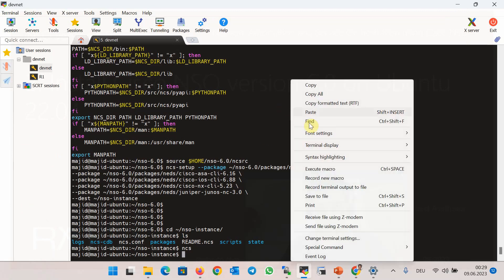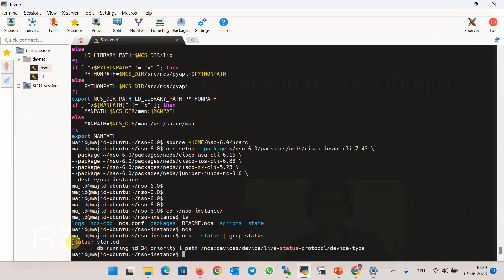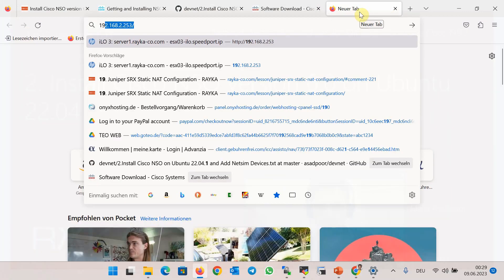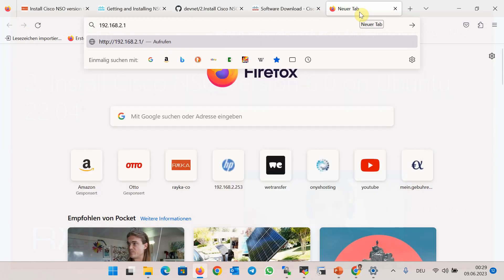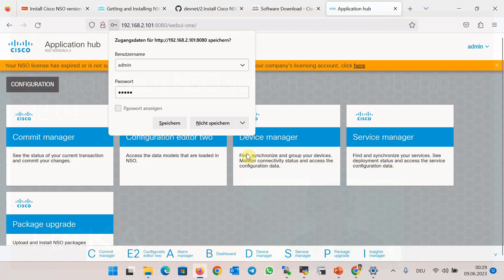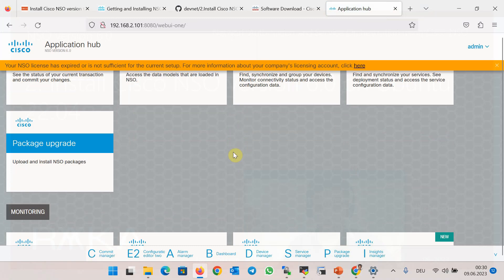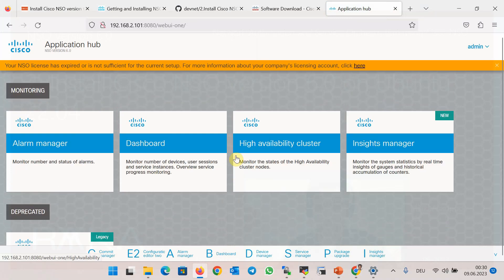Now NCS is running. We run the command ncs --status to make sure it's running correctly — status shows 'started'. We can also connect to the GUI and web version of NSO software with port number 8080. Using the default username admin and password admin, we are now connected to the GUI or web version of Cisco NSO. With that, we make sure that NSO is running correctly.